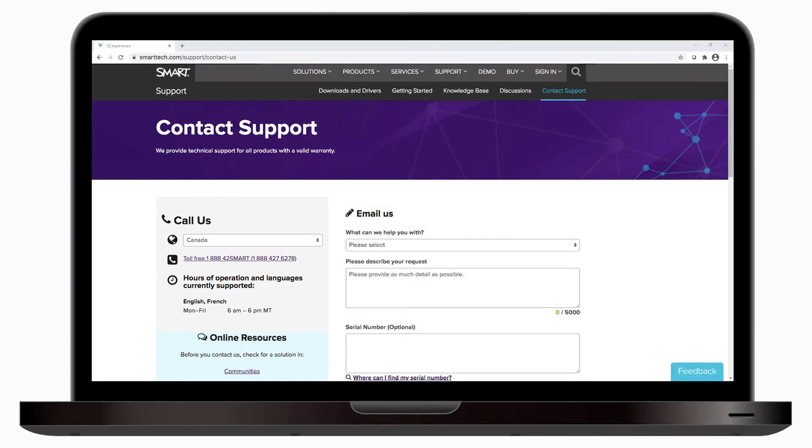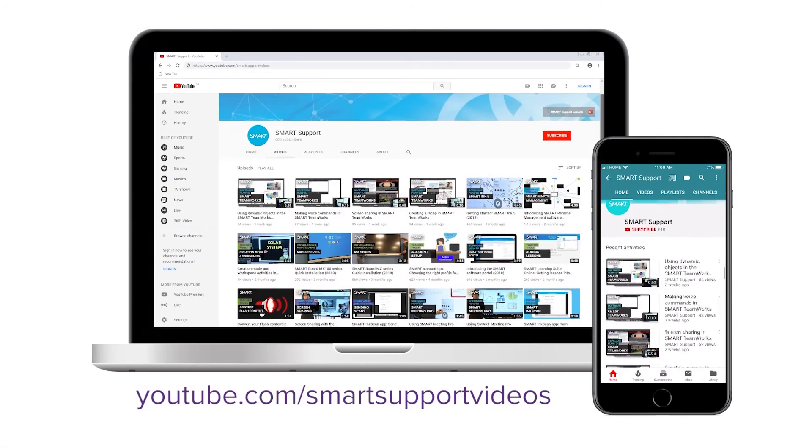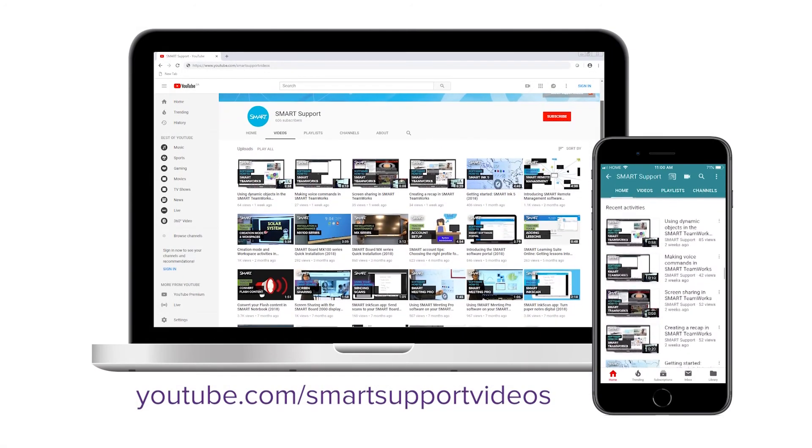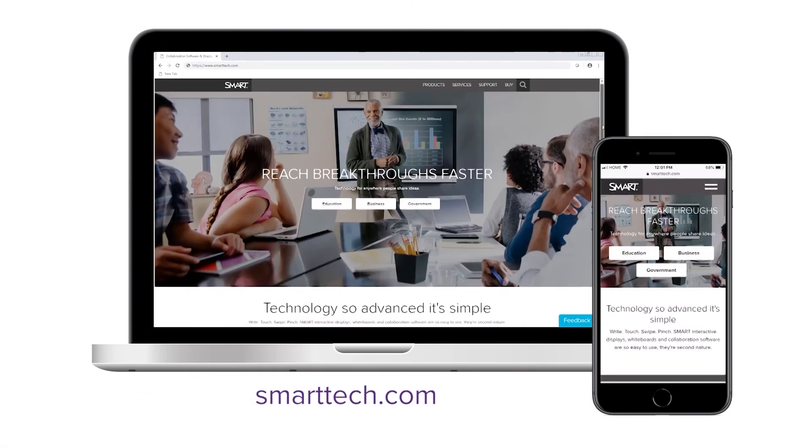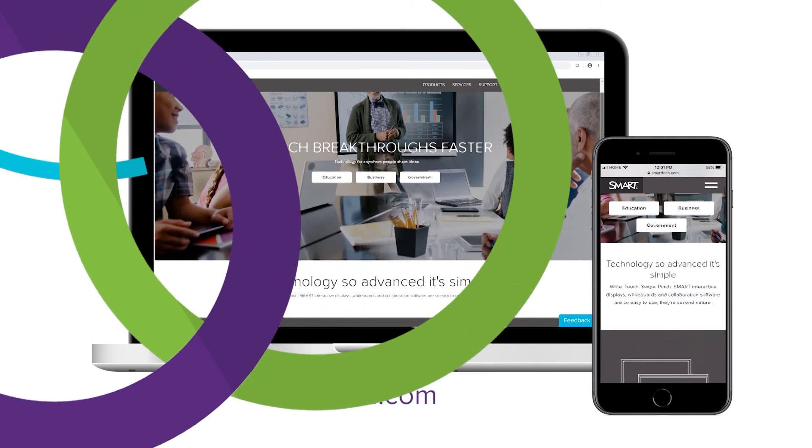If you're still experiencing issues, contact Smart Support. The link is in the description. Subscribe to our YouTube channel for more tips and tricks, or visit smarttech.com. Thanks for watching.